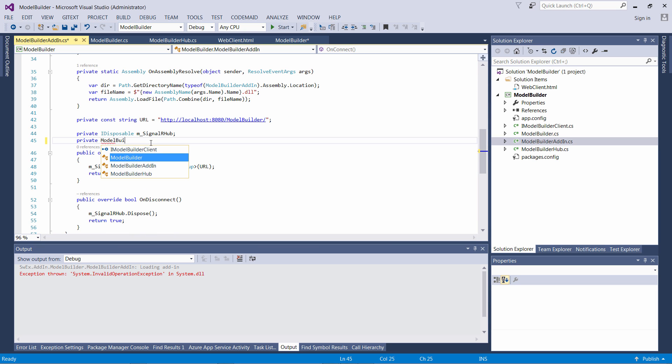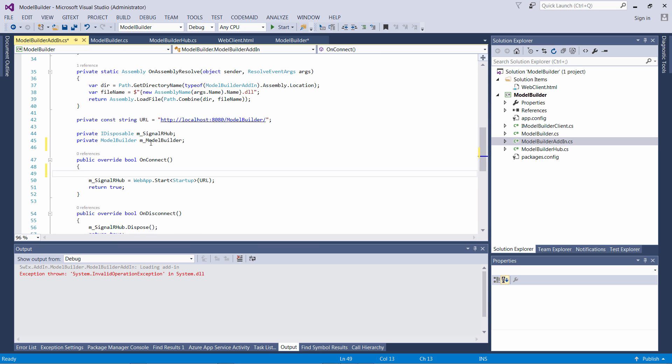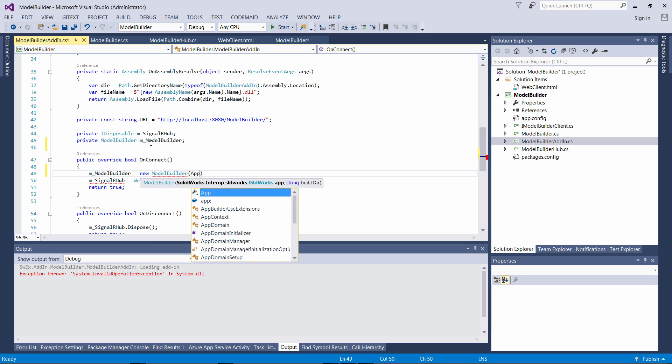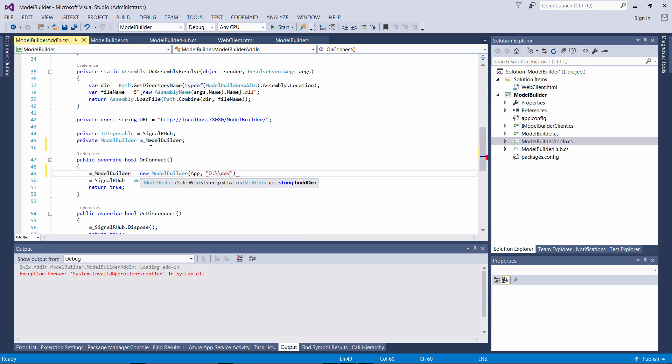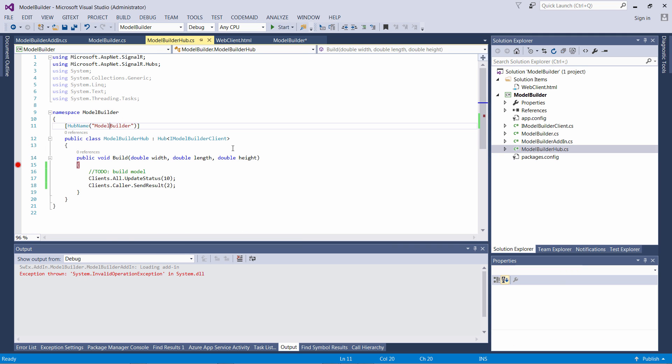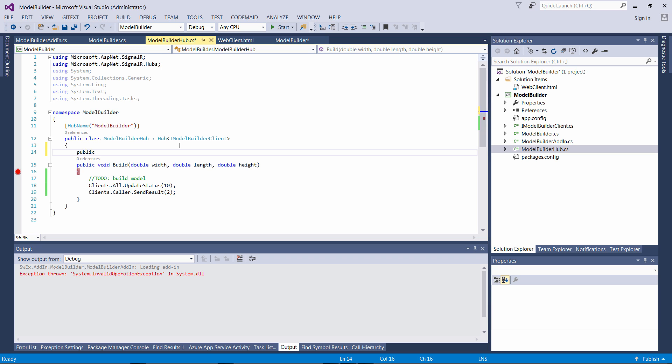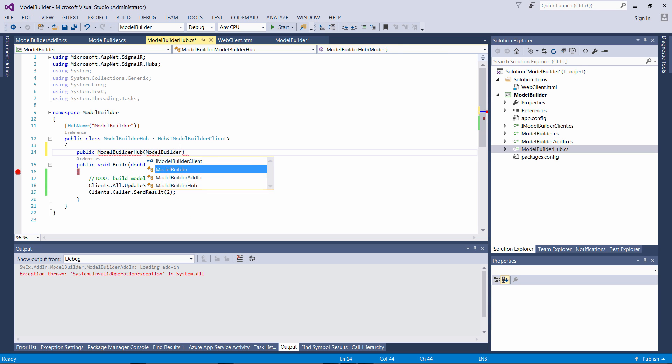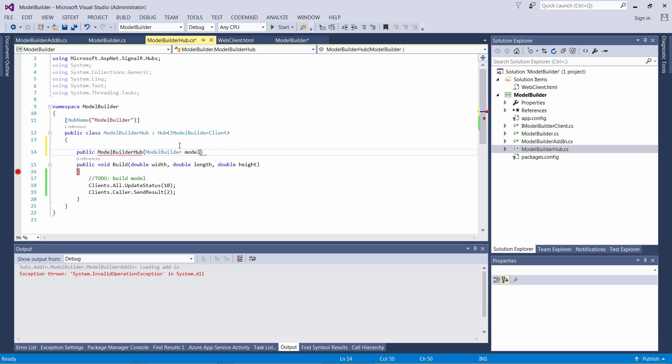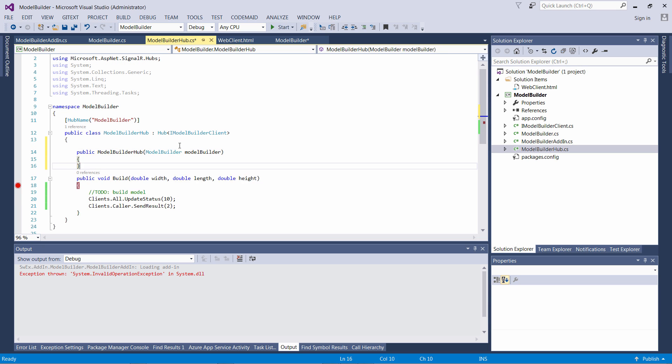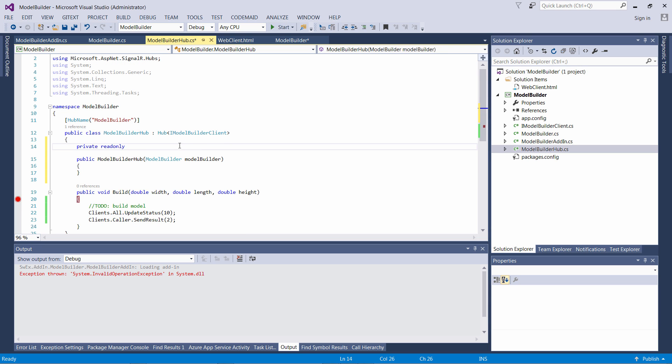Let me create an instance of the model builder and store it as a class-level variable on my add-in. I'll need to pass the folder where I'm going to store my built models.